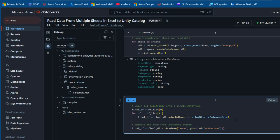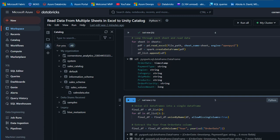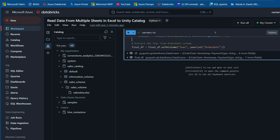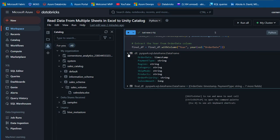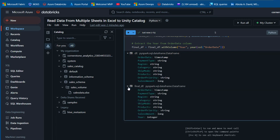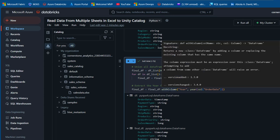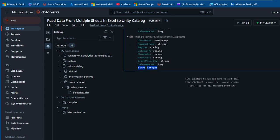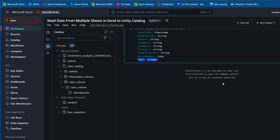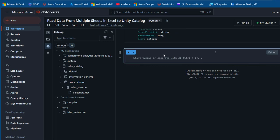I'll extract the year column from the appended DataFrame. Pressing Ctrl+Enter, I can see the final DataFrame now includes the year column extracted using the withColumn() method. All the combined columns from all sheets are present.